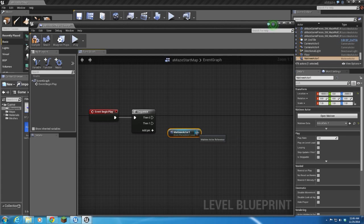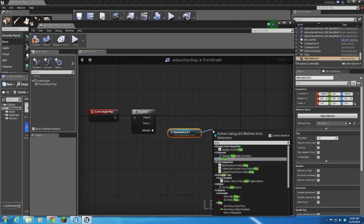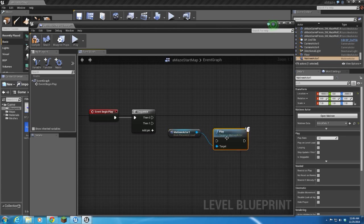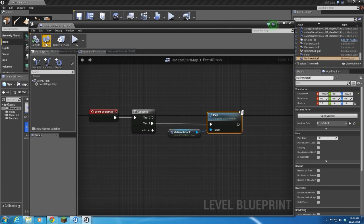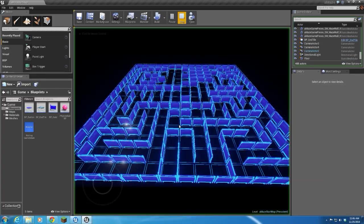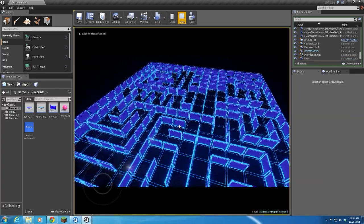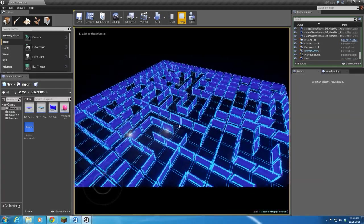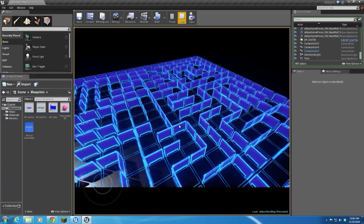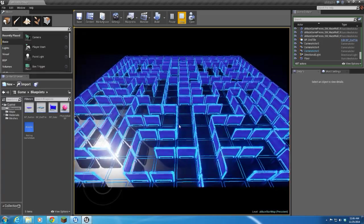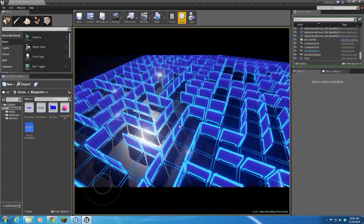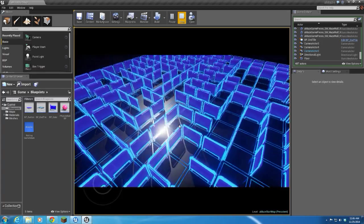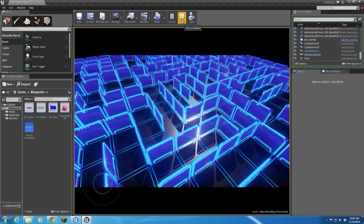And then what we're going to do is I'm going to drag off of this and just type play. All right. And then save my level blueprint. Close that. So whenever I start this level, it's just going to start the matinee all by itself. Later on, we'll add more stuff to this. But that's the matinee and how to start it up in our main level.